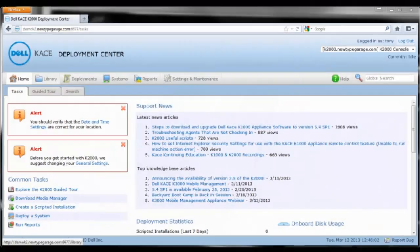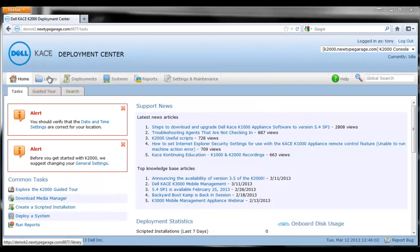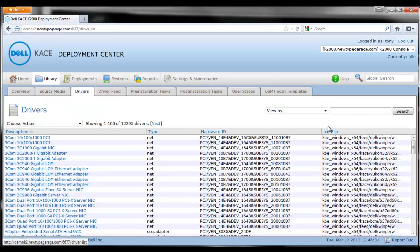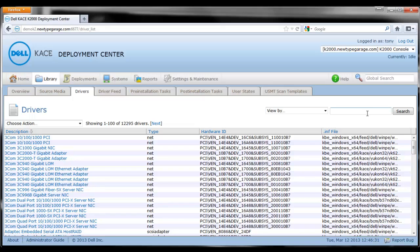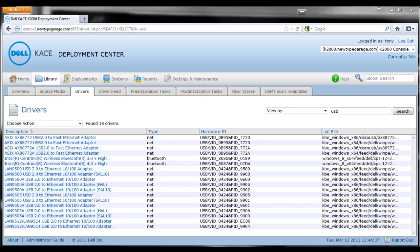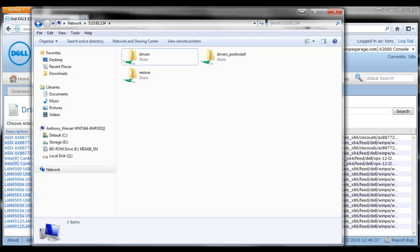Now to do this we need to make sure that we have the drivers for this Ethernet to USB adapter on our K2000 in the appropriate locations. So I'm going to search for USB just to show you that I do have the drivers already on this K2000. You can see they're listed as the A6 drivers and I got these from the Cisco website.